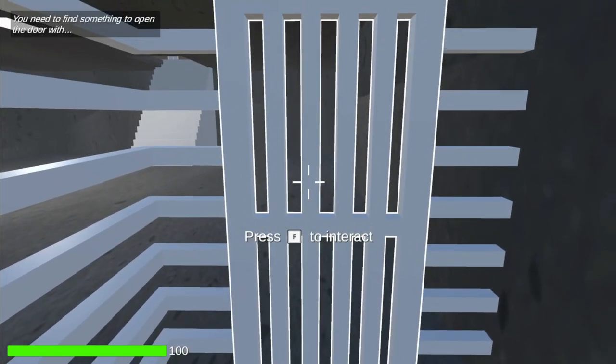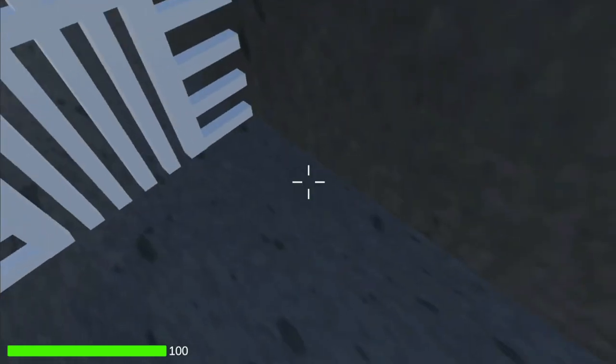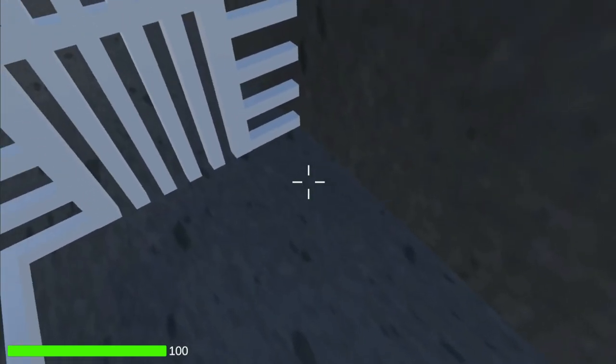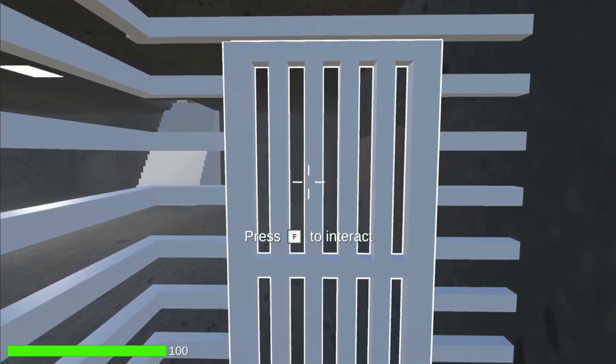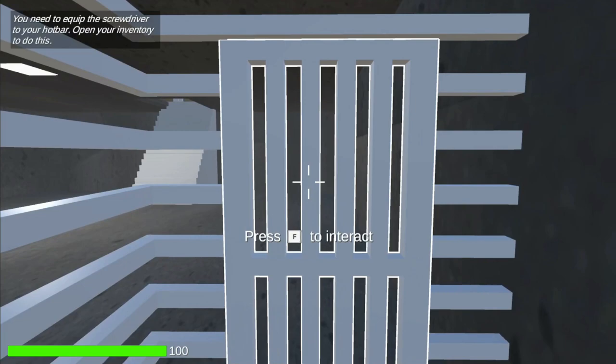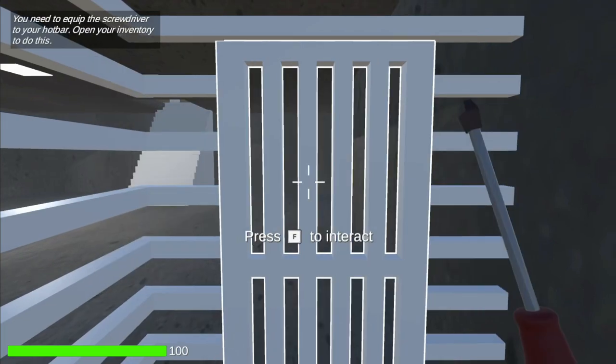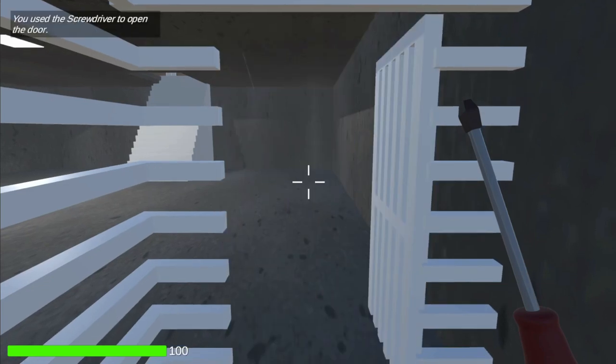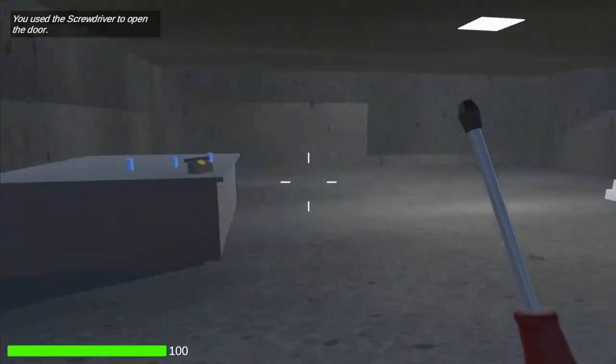When I interact with the door, it says you need to find something to open it with. Here's a screwdriver. If I pick it up and interact with the door, it says you need to equip the screwdriver to your hotbar. So I equip it to my hotbar and interact with it.